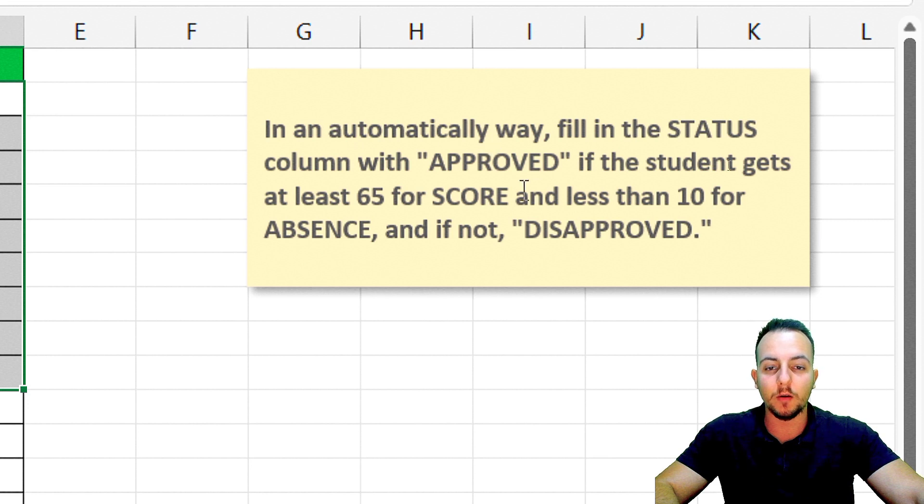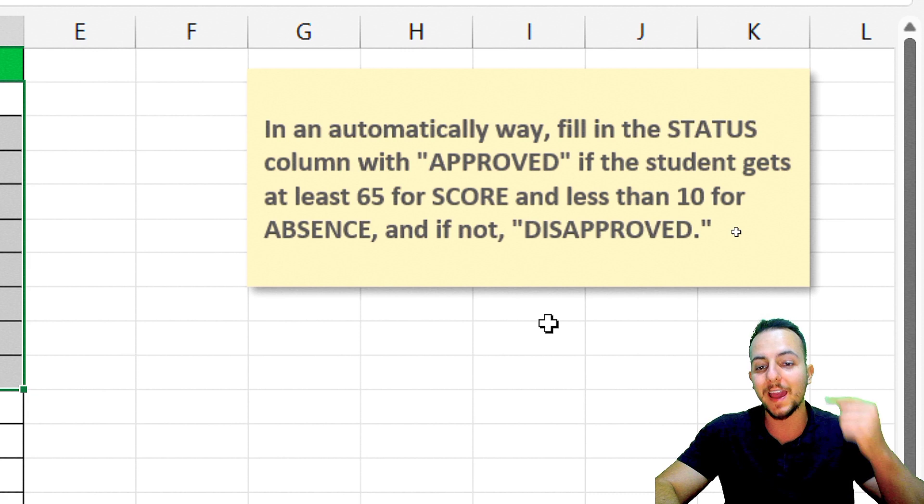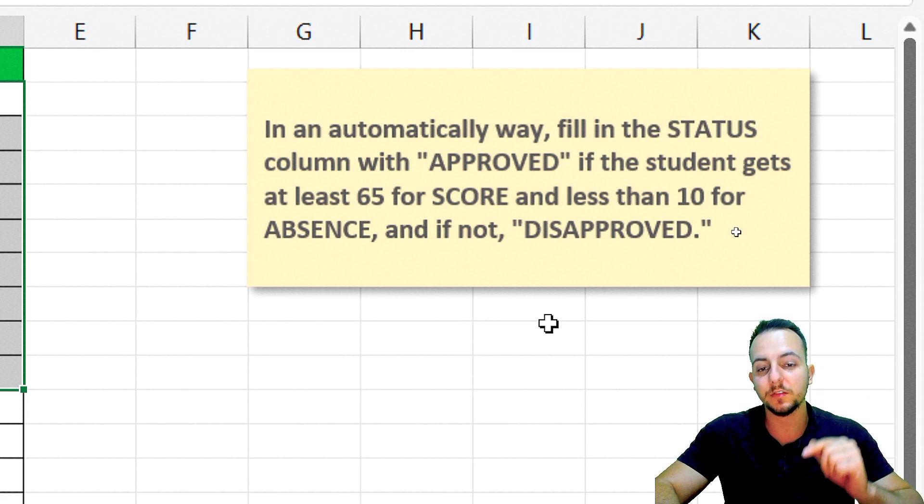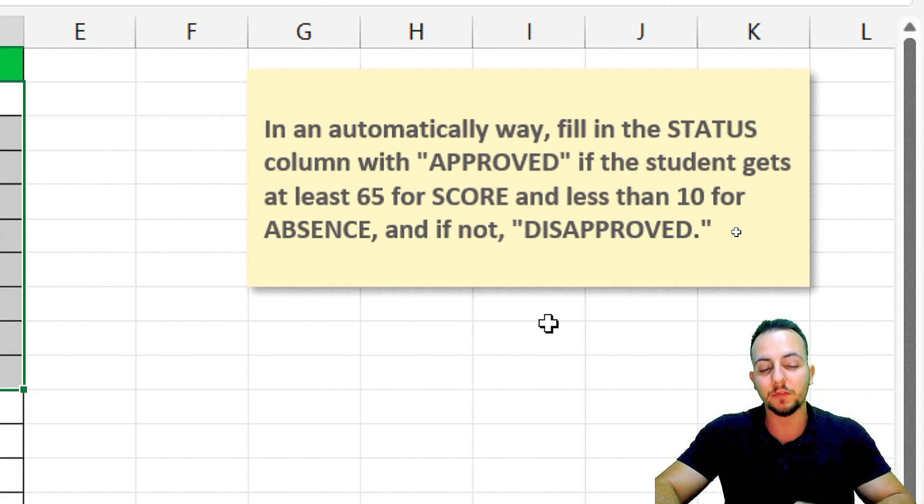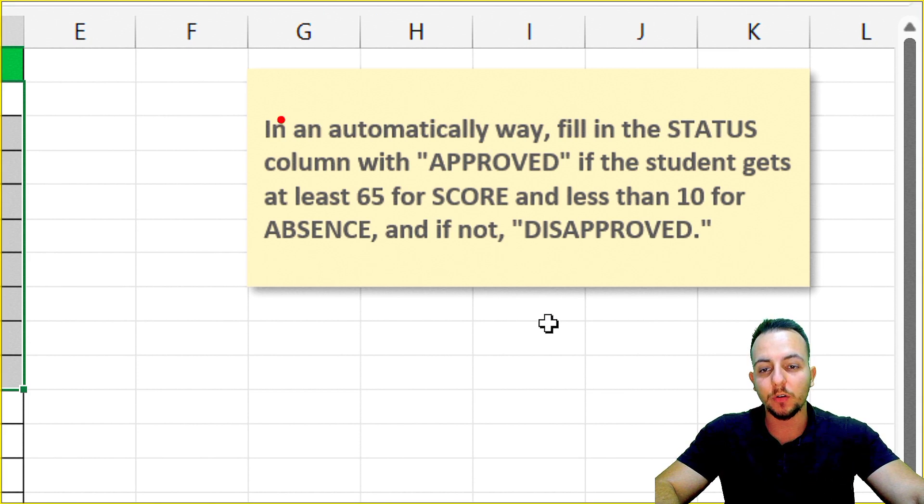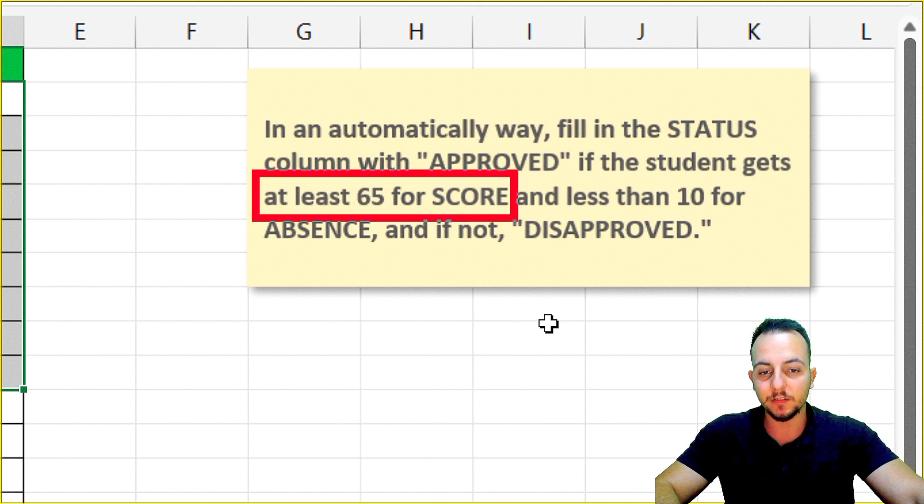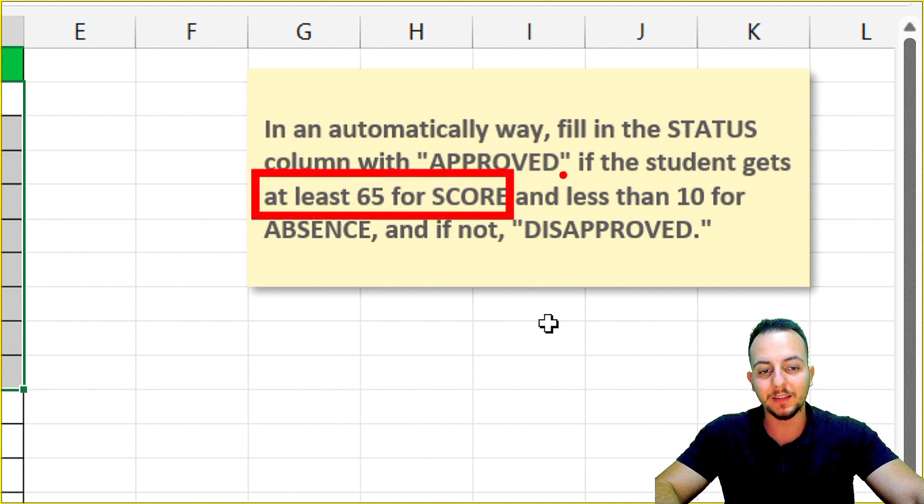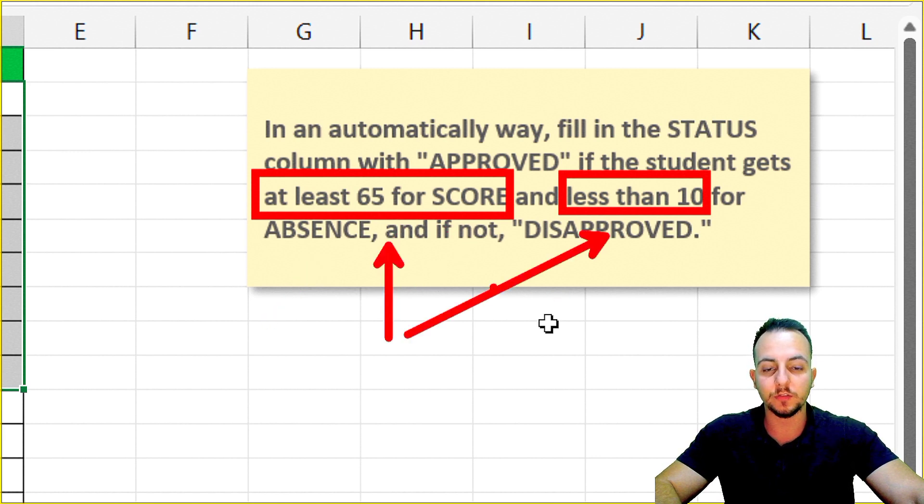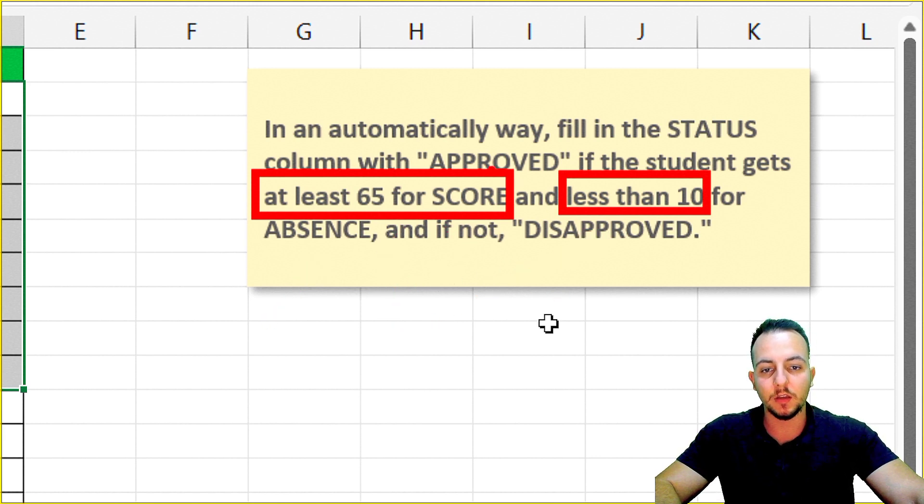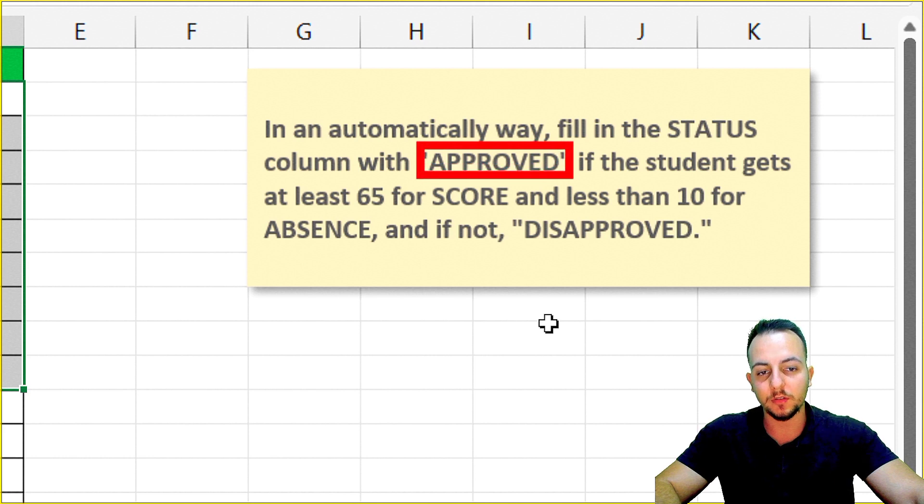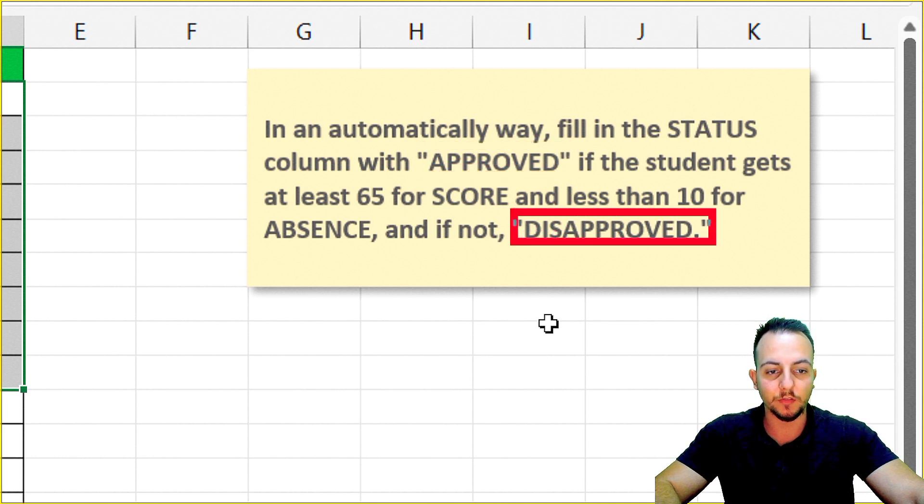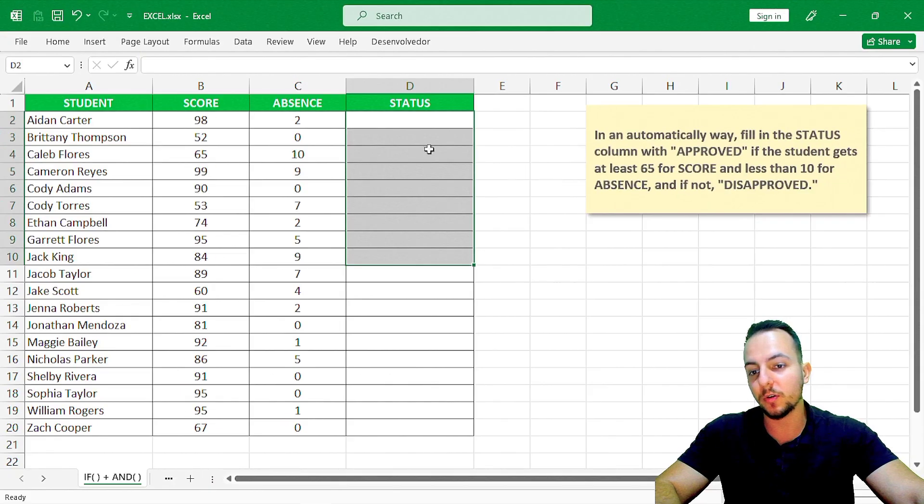In an automatic way, fill in the status column with approved if the student gets at least 65 for score and less than 10 for absence, and if not, disapproved. The student needs at least 65 for score and less than 10 for absence. If these two criteria are met, the student is approved, or if not, the student is disapproved.